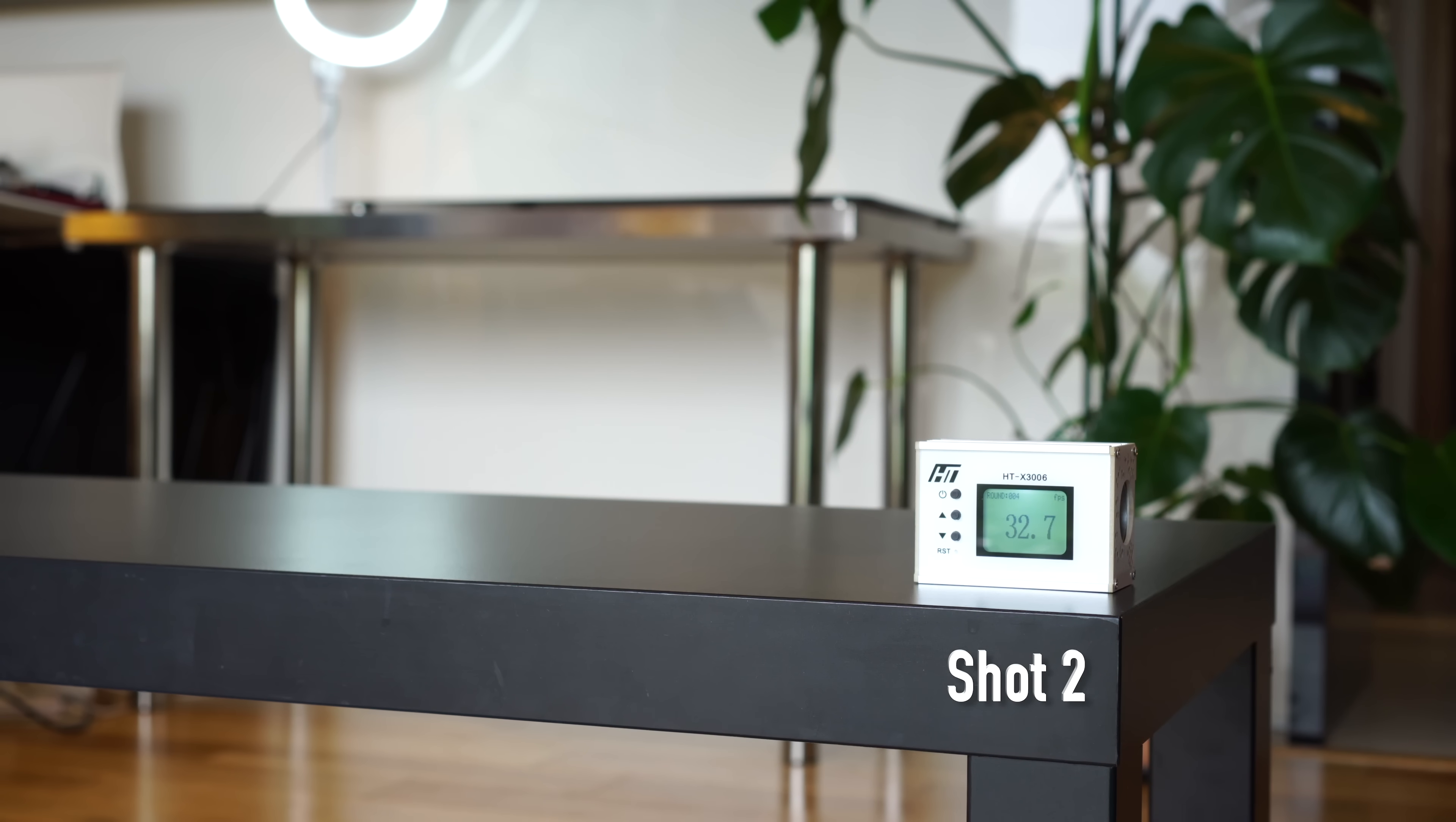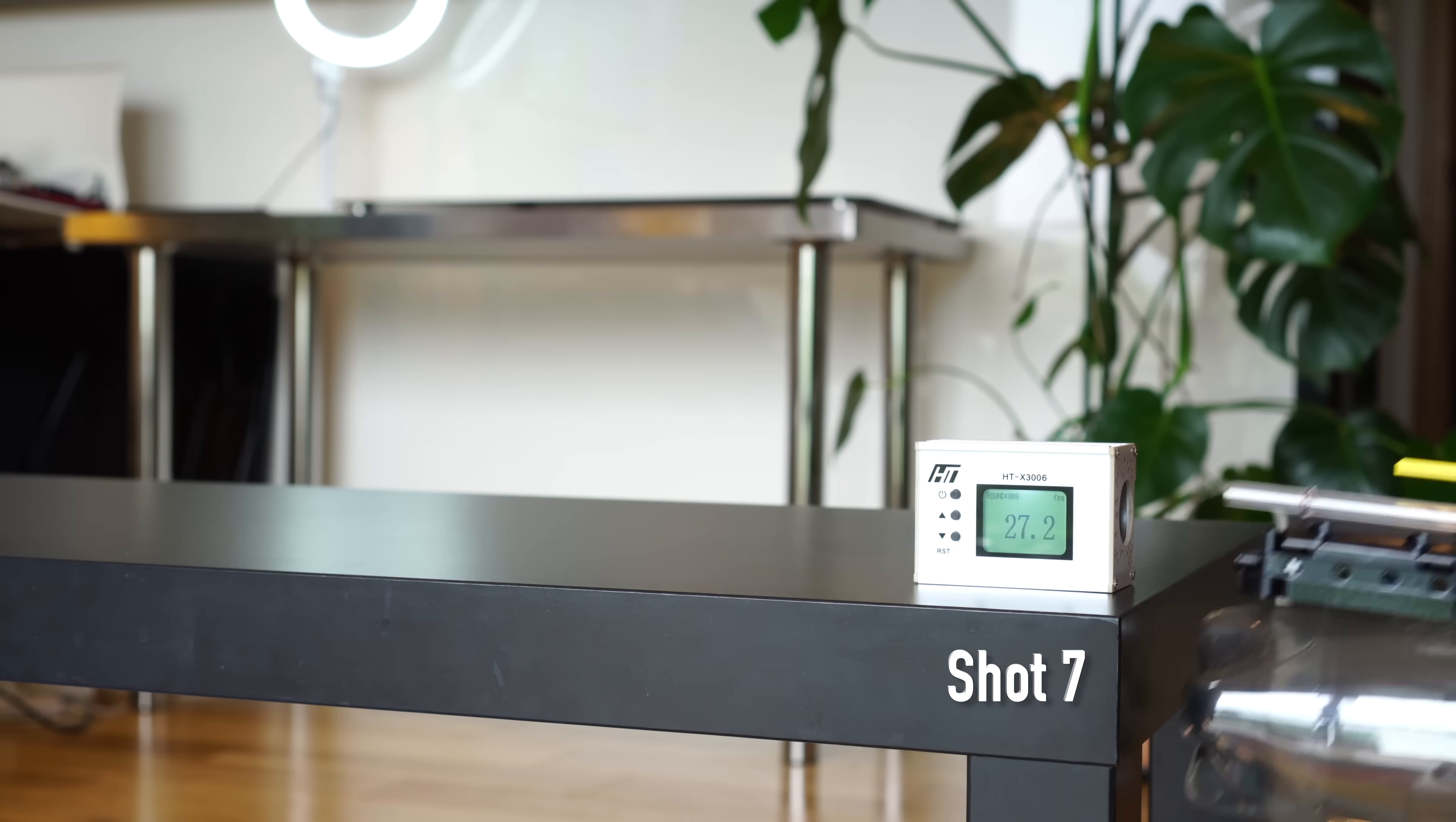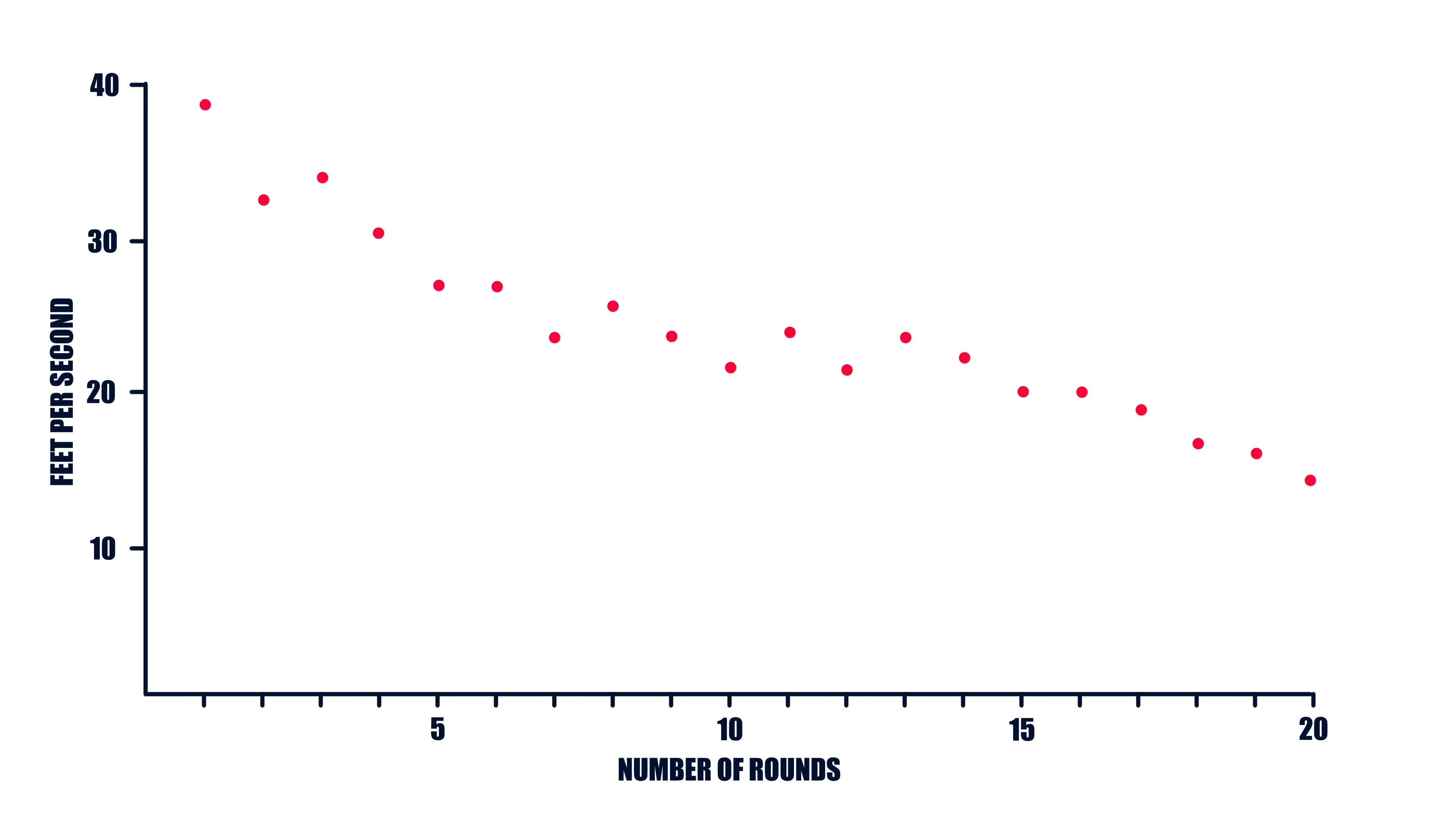Shot two dropped to 32 fps and punctured the can. Shot three jumped back up to 34 for some reason. And shot four, my camera ran out of space so I missed it. Then shot five was 27 fps. And then we just keep going. Not gonna lie, I was actually really surprised by this.